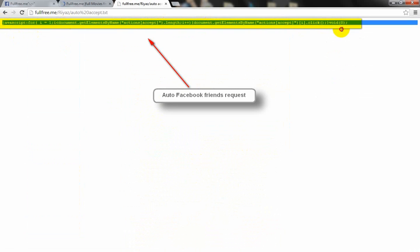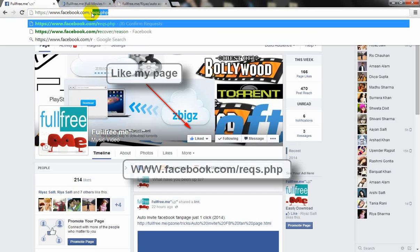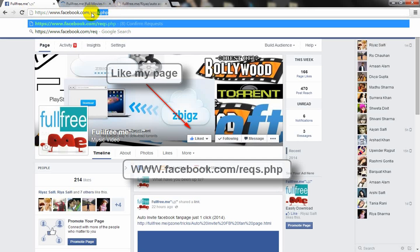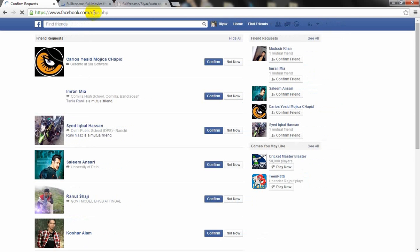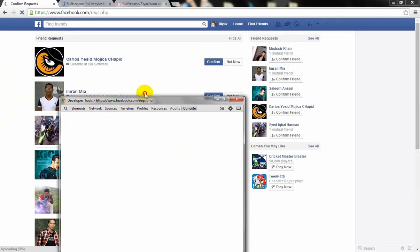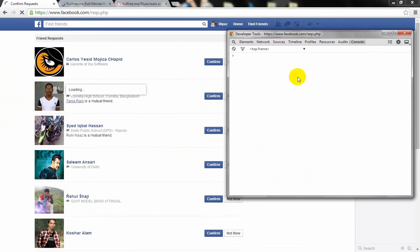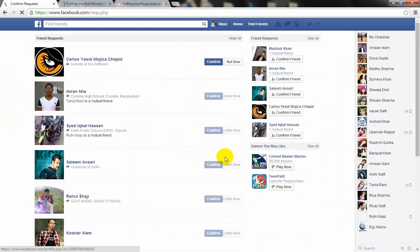Copy all the code with Control+C, go to Facebook, type reqs.php and hit enter. Click F12 to open the console, paste the code, and hit enter. The friend requests are now accepted.